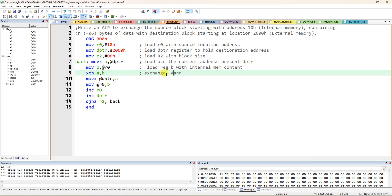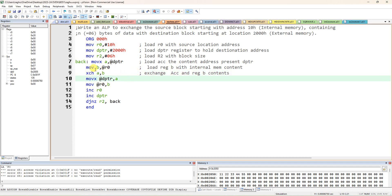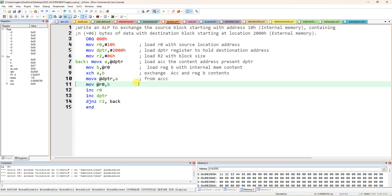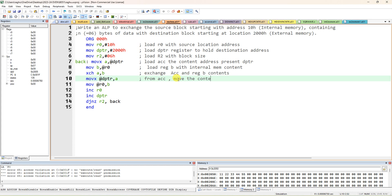Accumulator A and register B content will both get exchanged. After exchange, B content comes to A, so from A you move it to the DPTR external memory location using MOVX. From accumulator, move the content to the DPTR address. So the internal memory content (R0's content) is now transferred to the 2000h location.